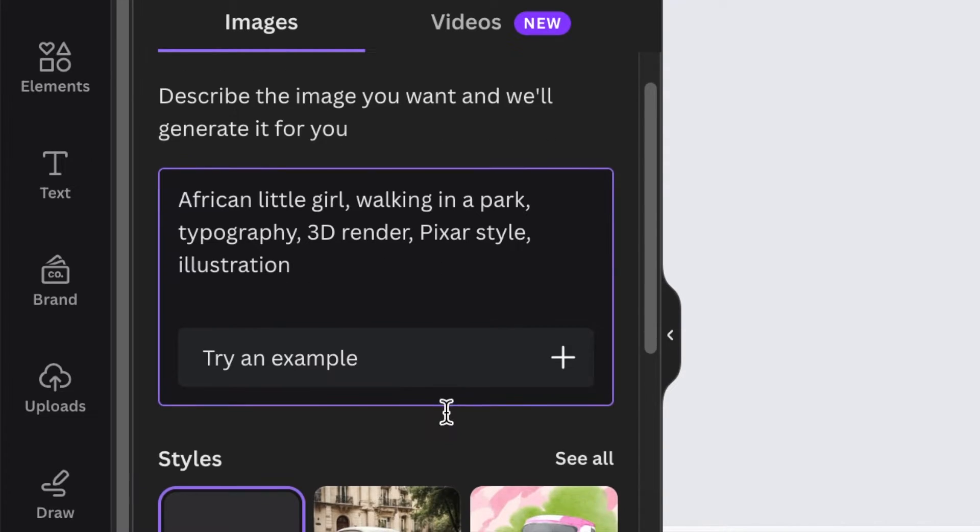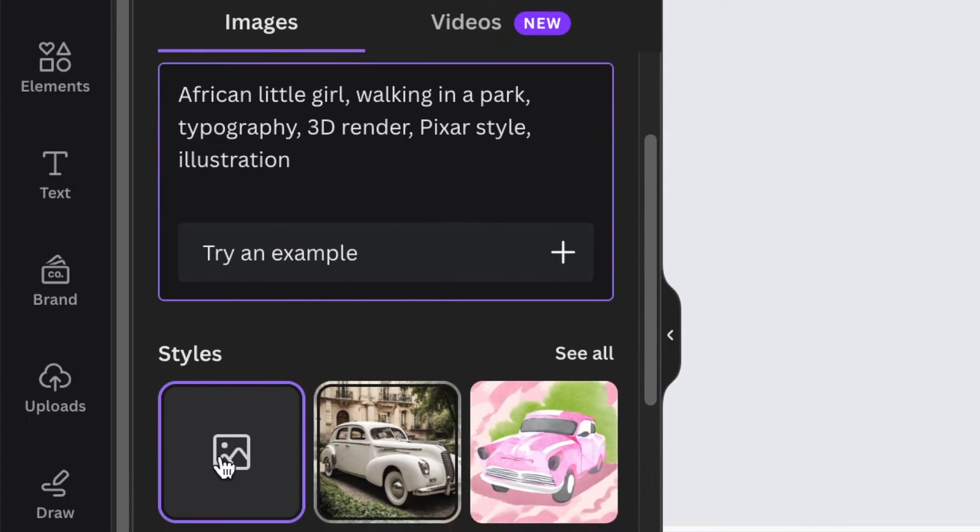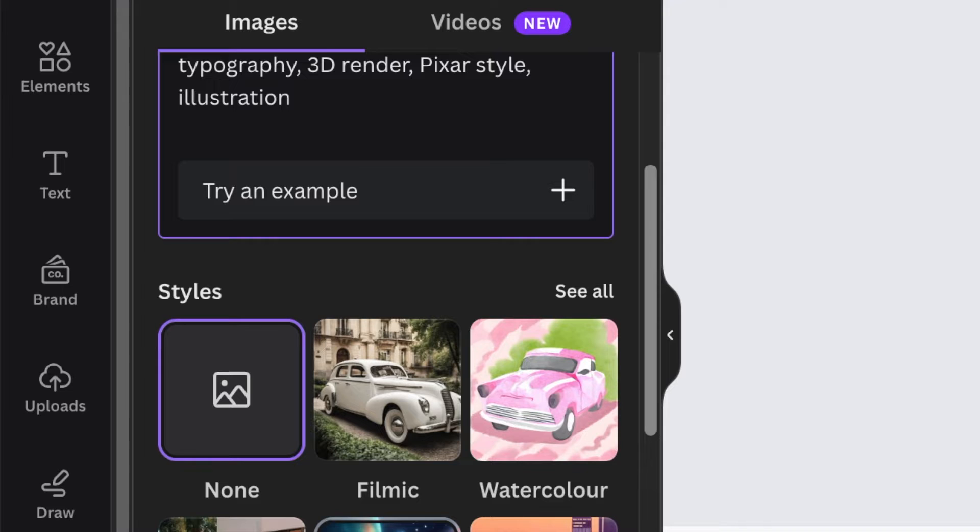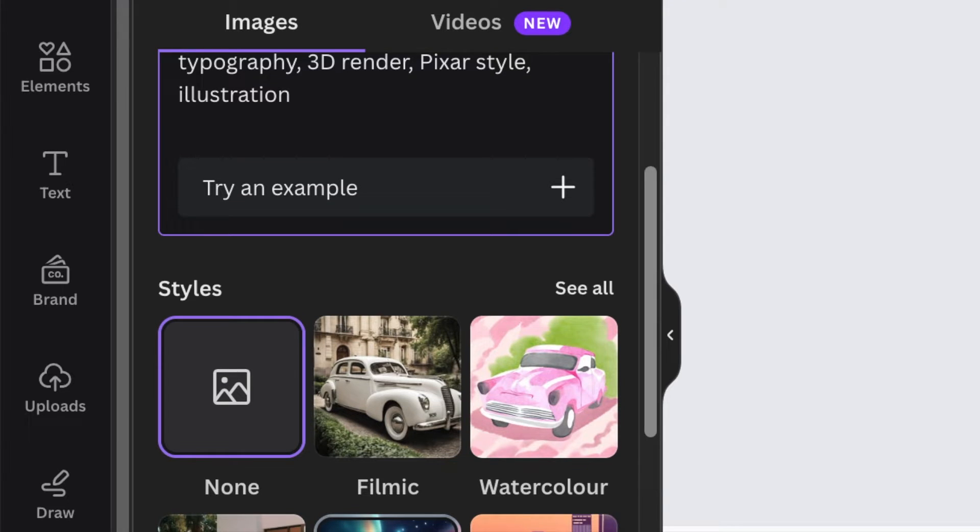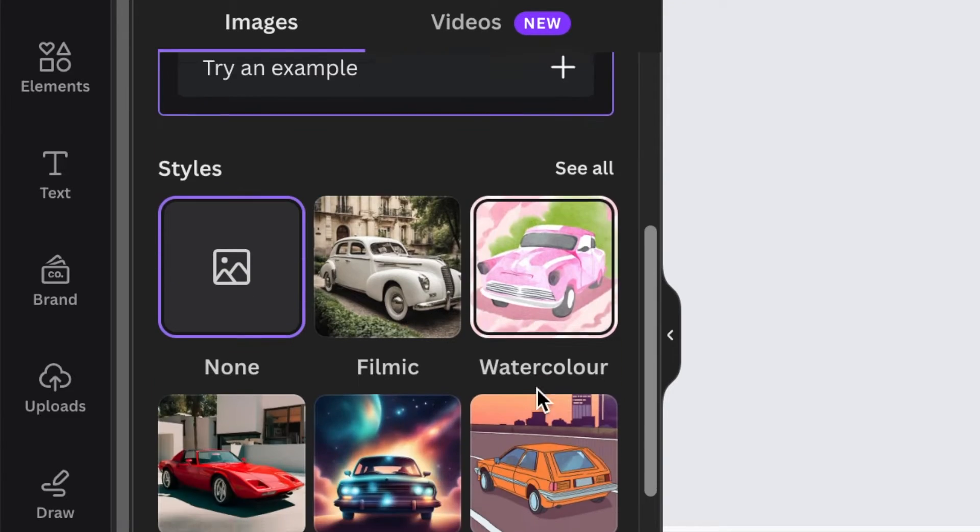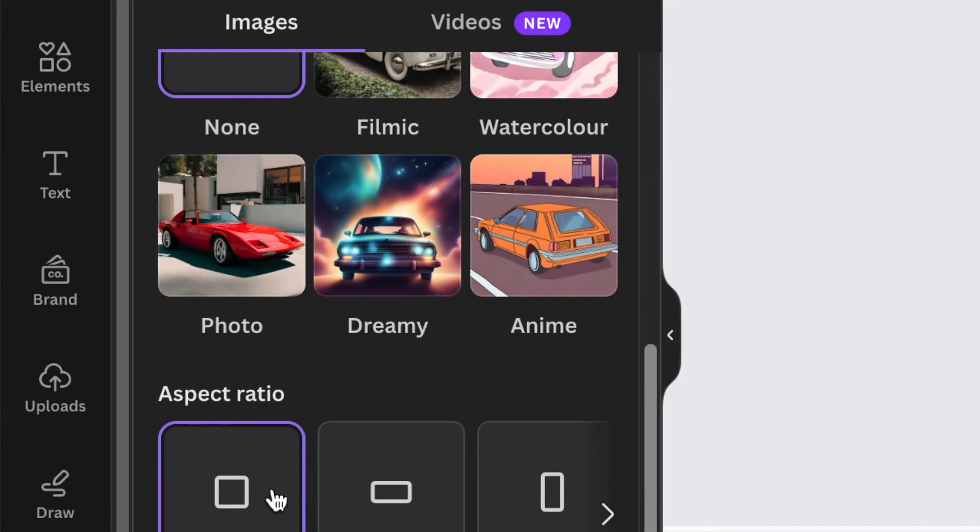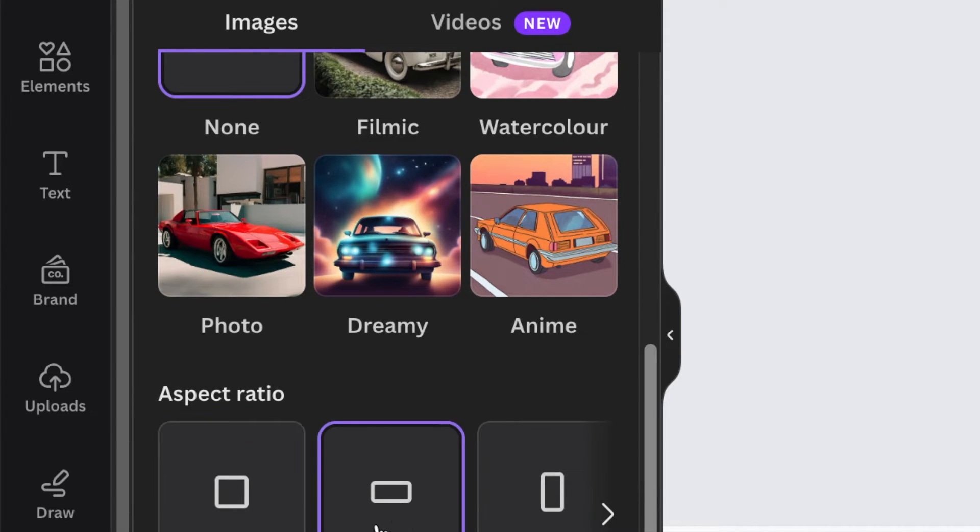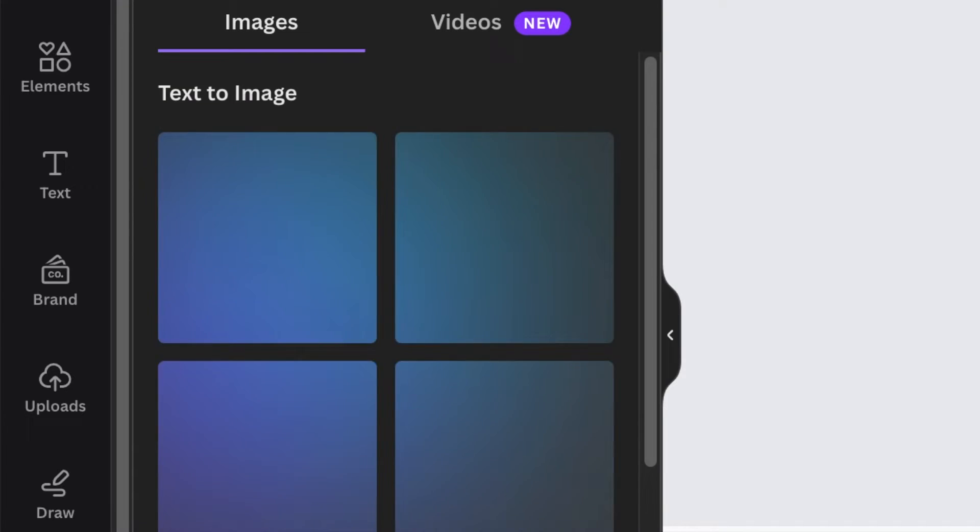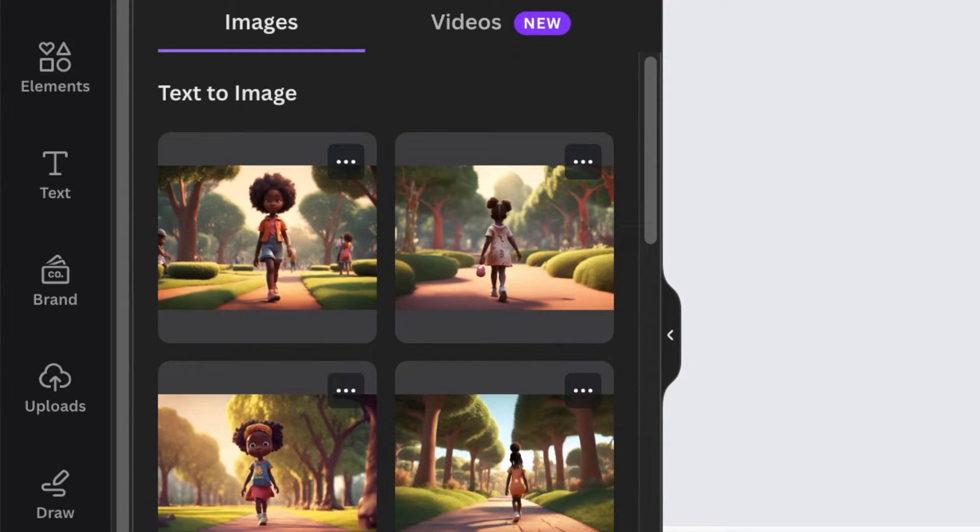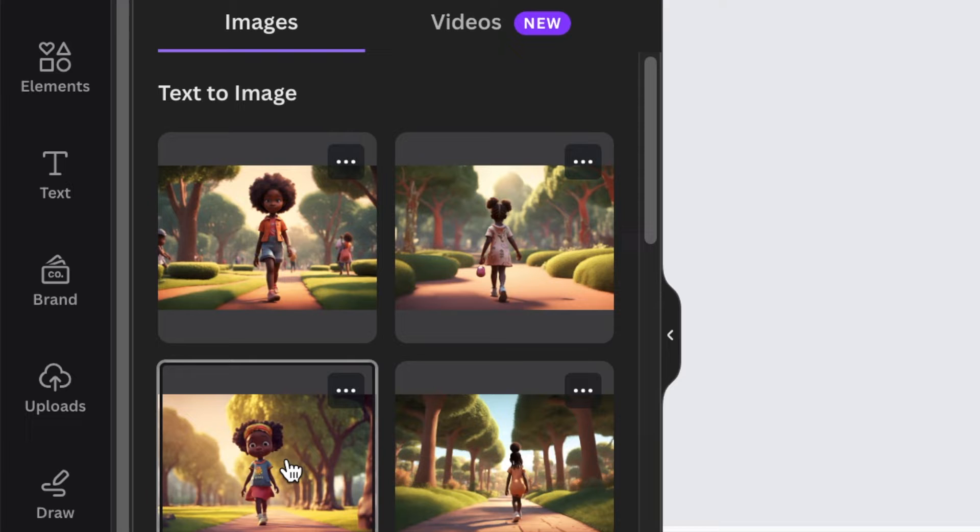For now I'm happy, I'm not going to choose any style. I'm going to leave Canva to choose a style for me. However, you can pick any kind of style that you want as well as the type of sizing. Let's make it landscape and then click on create an image.